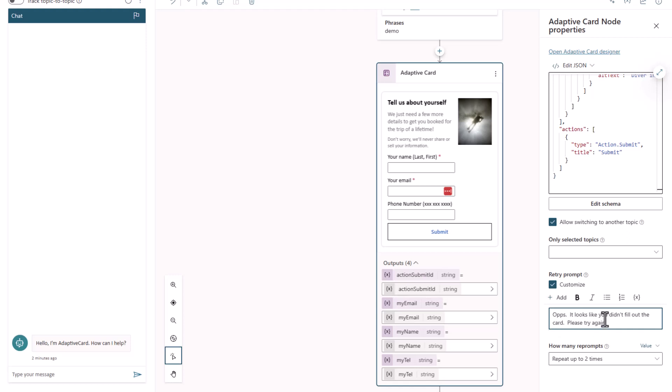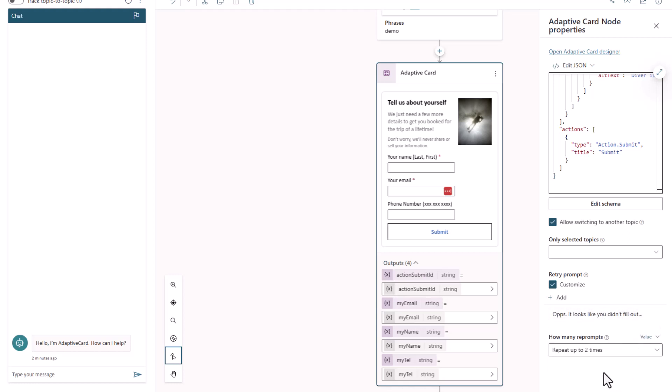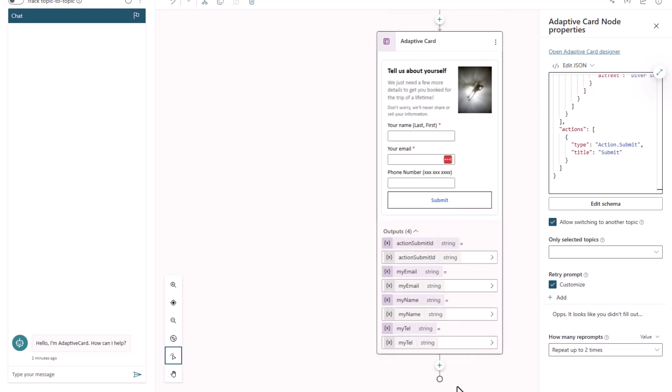And then I'll just save that off. And then the last thing is you'll even see that you can see how many times you can retry. You can even put a value or you can put a formula in here. Really up to you on how you want to handle this.